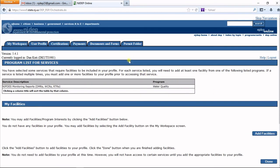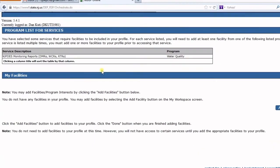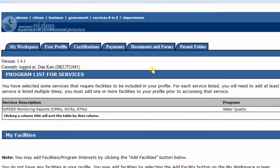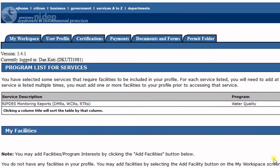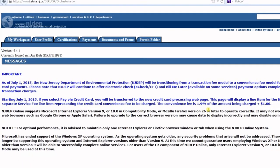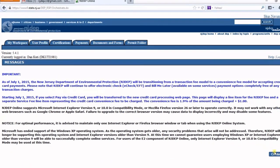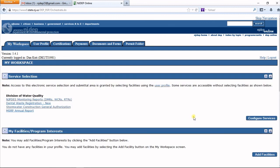That will bring you to the My Workspace page. You have successfully registered for NJDEP Online.